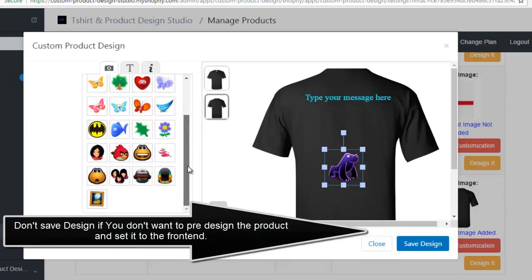Don't save design if you don't want to pre-design the product and set it to the front end.